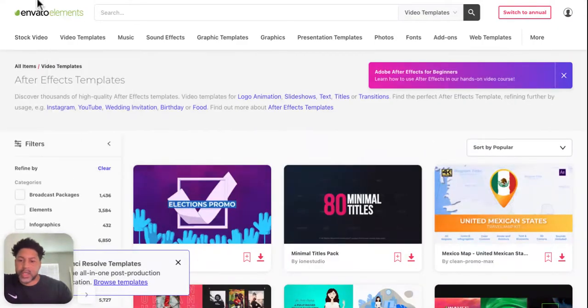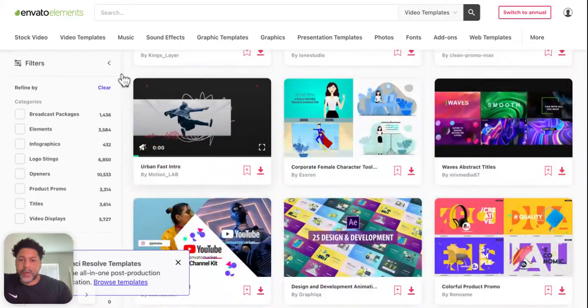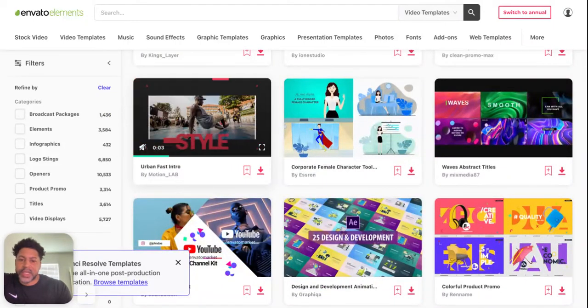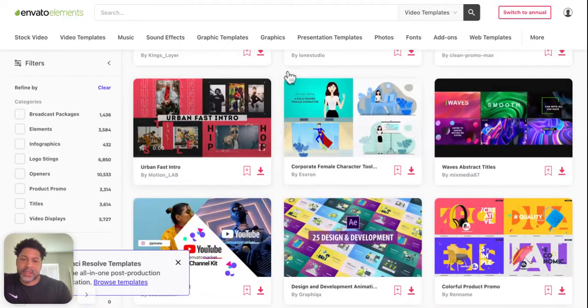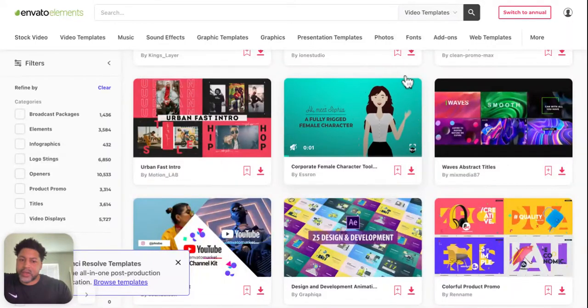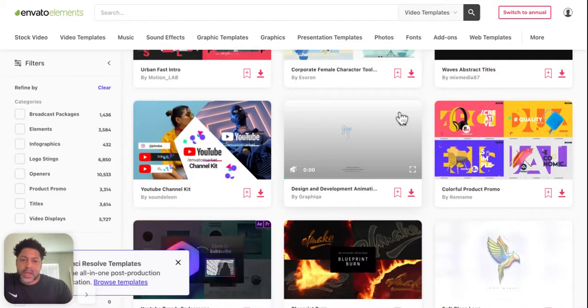You get a huge platform for one small fee, and all you have to do is download it and edit it however you like in your own software.